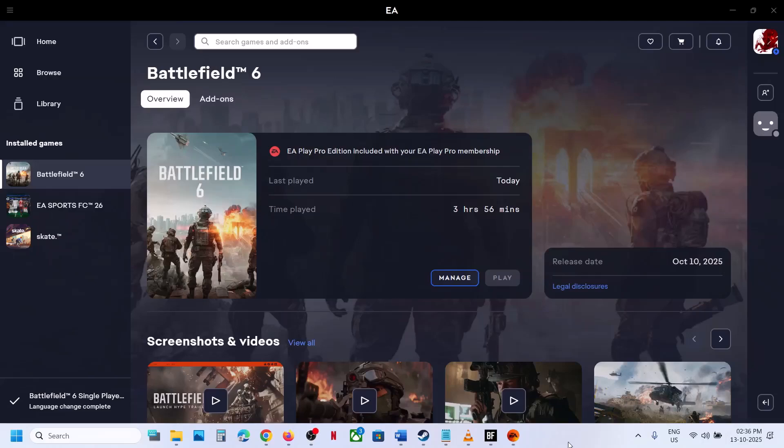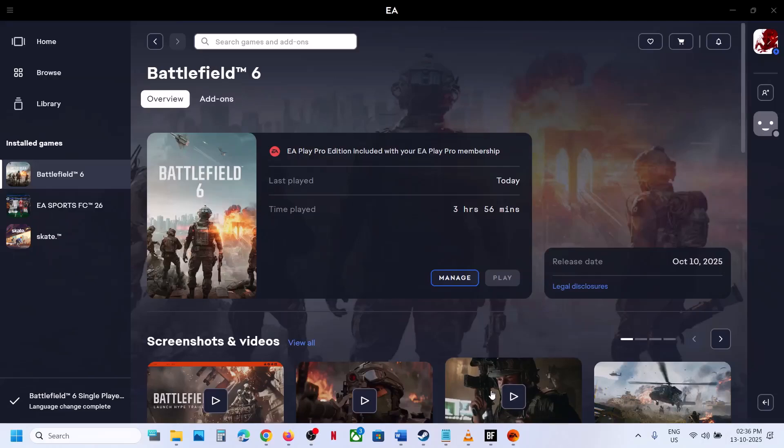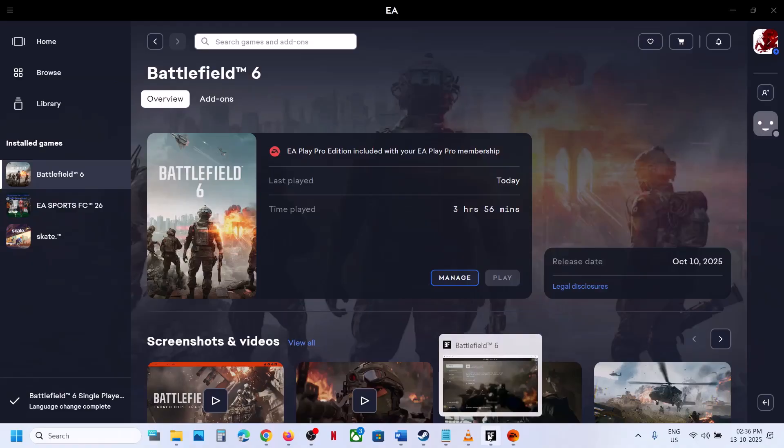Hello guys, welcome to my channel. Today in this video, I'm going to show you how to change the language in Battlefield 6.